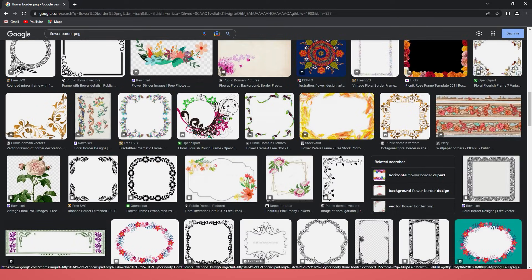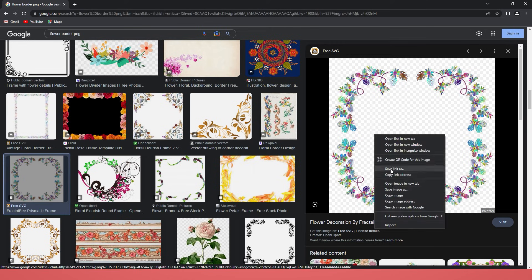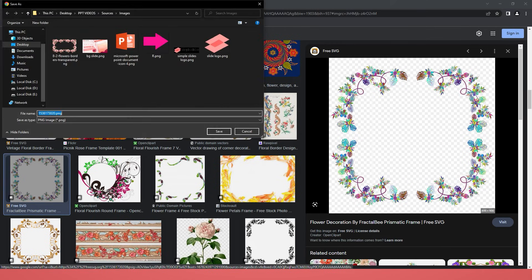After that, if you already choose your border design, right-click, then Save Image As, and save it to your computer.